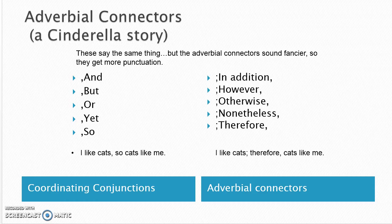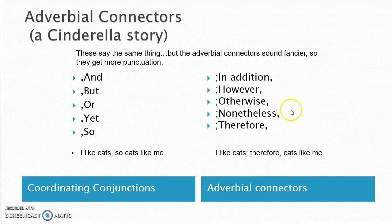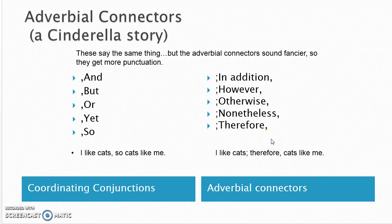Adverbial connectors are another way to connect ideas. They're basically coordinating conjunctions on steroids — they do the same job and carry the same meaning: 'and' means the same as 'in addition,' 'but' means the same as 'however,' and 'yet' can become 'nonetheless.' They just sound fancier. Because they sound fancier, they get better jewelry: a semicolon beforehand, then the adverbial connector, then a comma. It's an easy way to make your writing sound more sophisticated without much extra work.